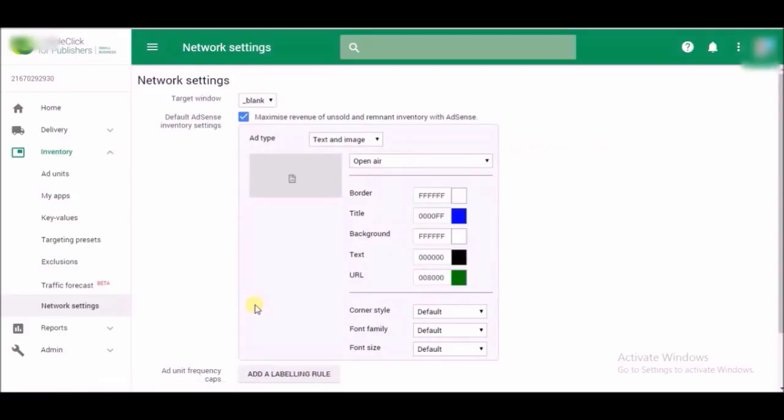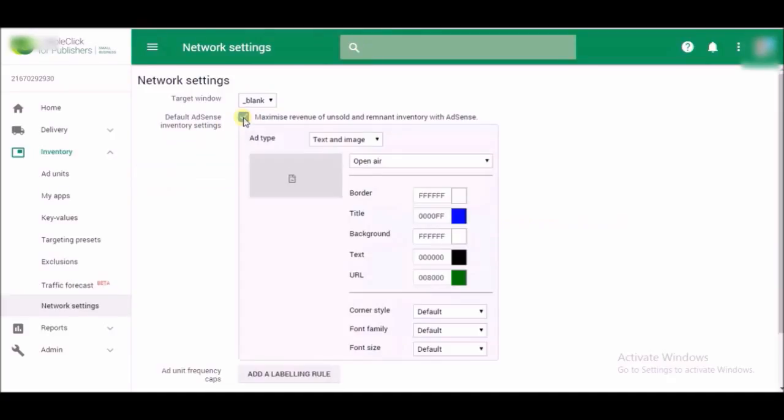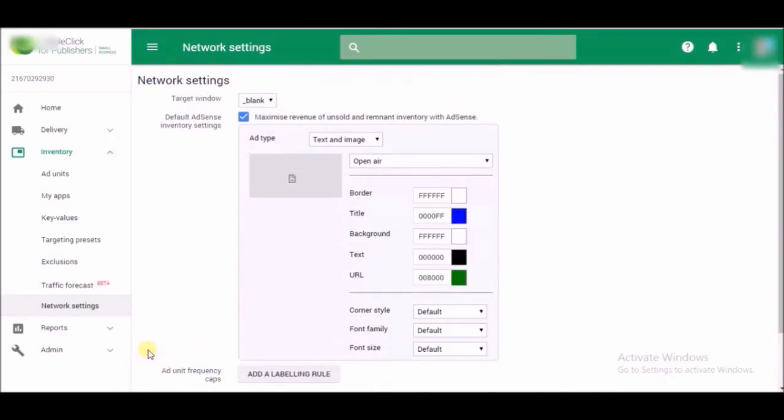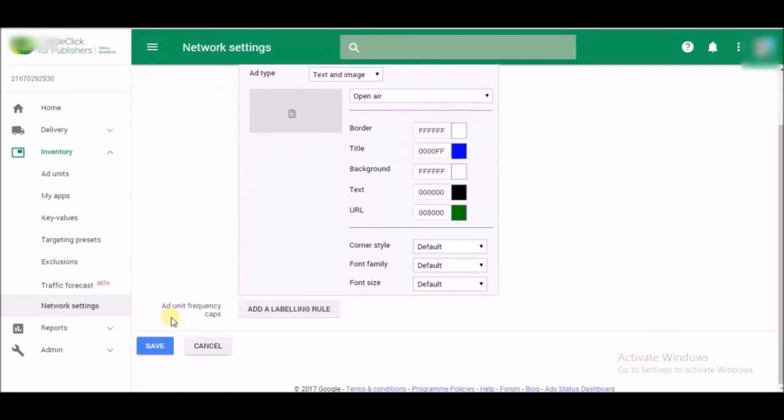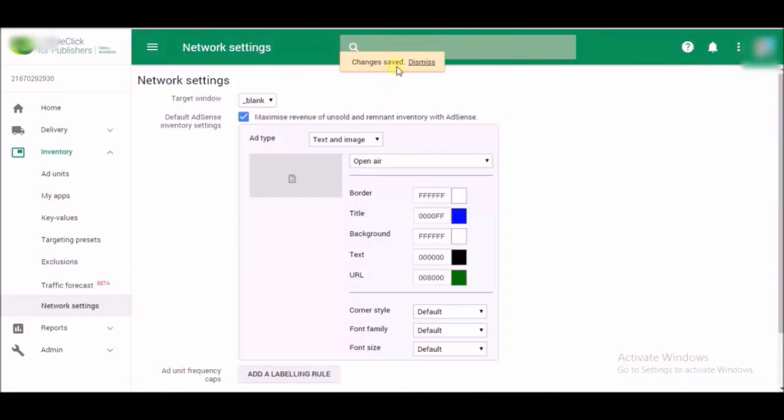Here it is, Default AdSense Inventory Setting. Check on it. Maximum revenue of unsold remaining inventory with AdSense. If you tick mark and save this option, it means you have already connected your AdSense account to your DFP. Just click on Save. The network setting is already done.